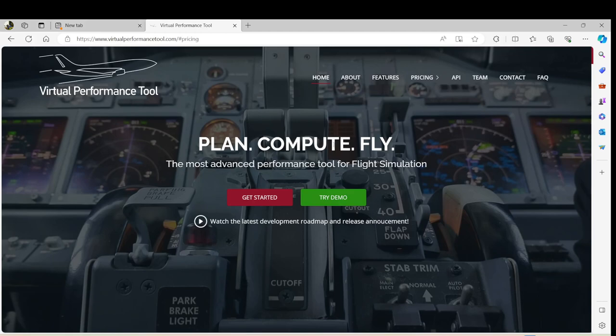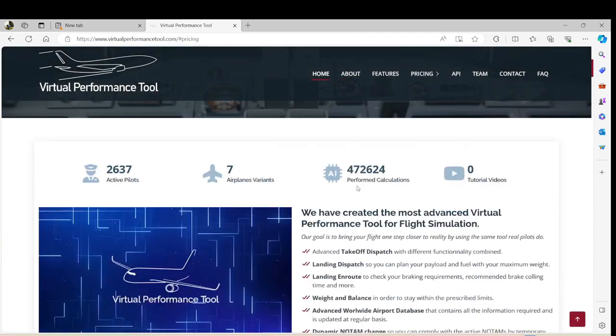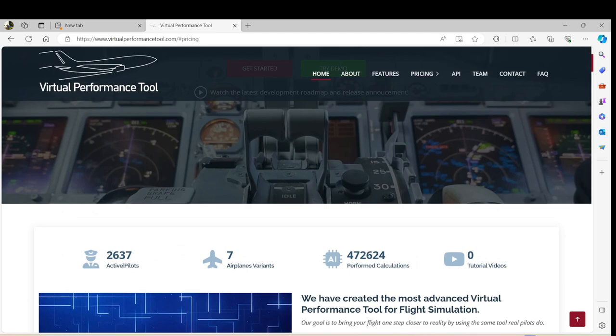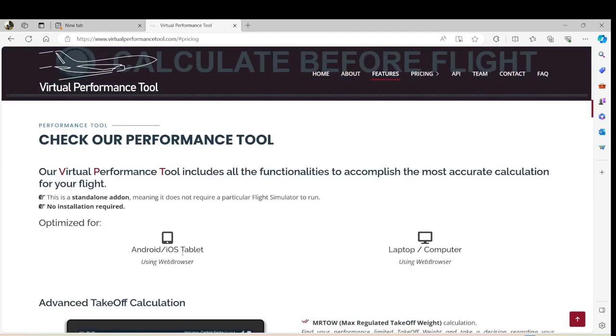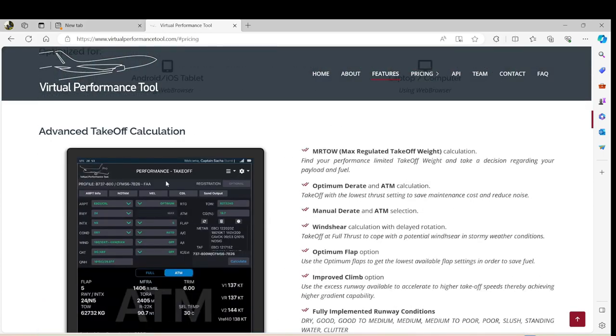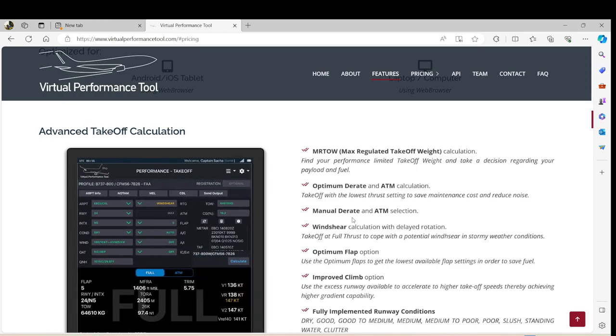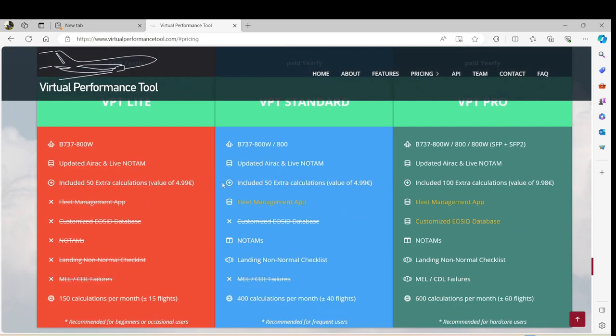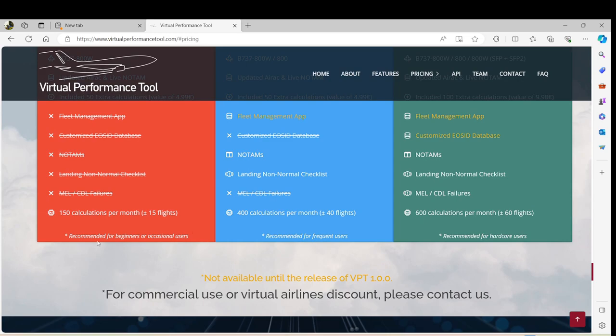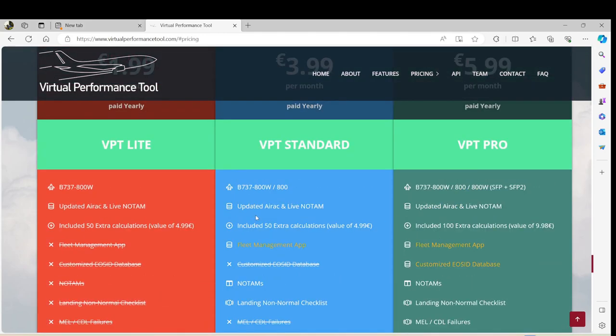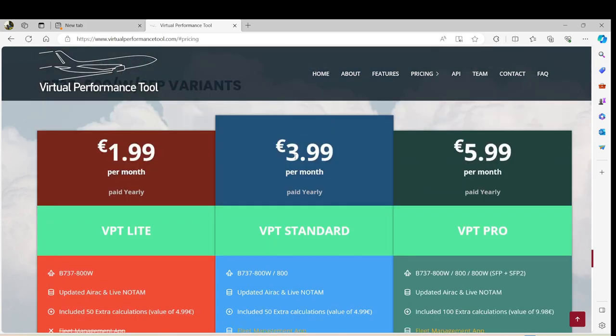We have next Virtual Performance Tool, which is a payware program as well, which has a lot of features where you can actually get NOTAMs. You can pretty much do all of the things that you want to do. It has MELs as well. As you can see here, it has 2,657 active pilots. And if you go to the features, you'll see Android. It can be used on Android laptop. And this is a program, but it's mainly for the 737. It's the CFM56. So if you really want to use this aircraft, you can use this performance chart. The good thing about it is when you go in the pricing, you can see that there is for beginners, also recommended for frequent users or the hardcore. The thing about the hardcore one is that it has NOTAMs, MELs, CDLs, things that you do in the real world, all the calculations, EOSID data.